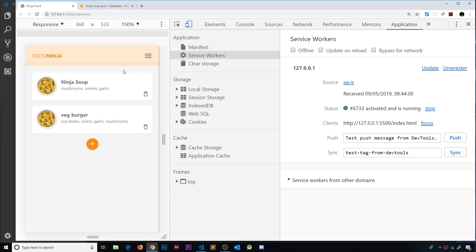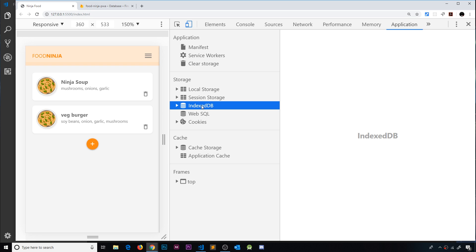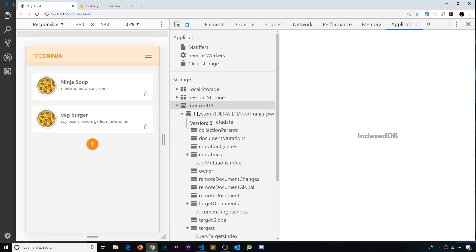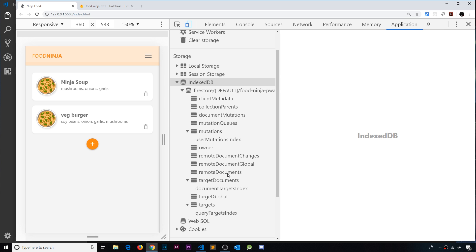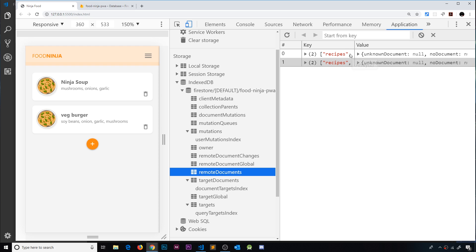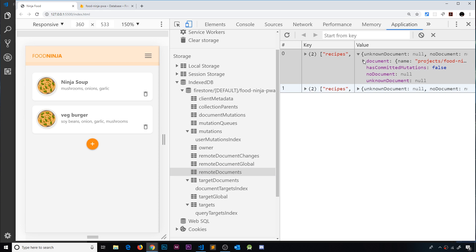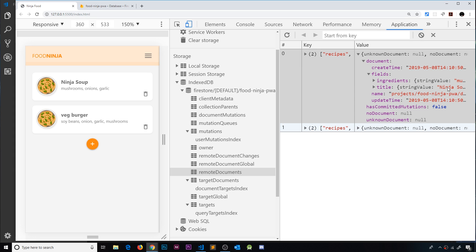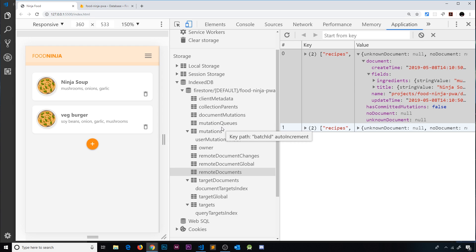We can now successfully get data offline thanks to Firestore database and IndexedDB, because Firestore is syncing IndexedDB with our data while we're online. When we go offline we can still access the data out of IndexedDB to show it to the user. If we click on remote documents we can see the recipes collection has two documents with ingredients and title fields stored inside IndexedDB. When we're offline and try to add new data it gets stored here, ready to sync when we come back online.